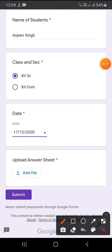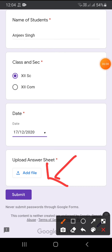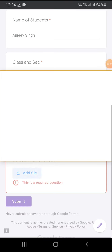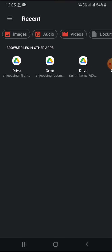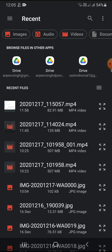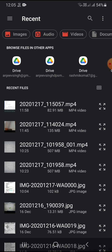Now I am clicking on the Add File option. This is a required question. I am clicking on 'Select file from device'. This option opens the file manager.